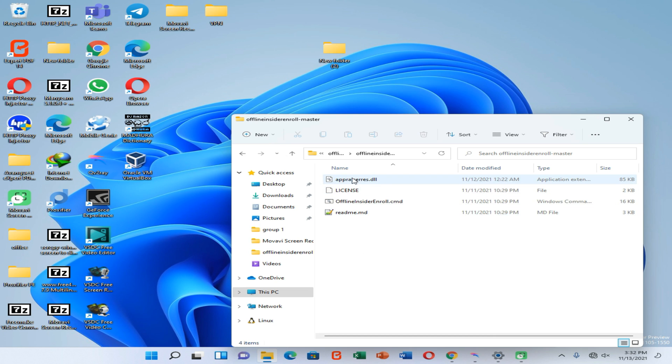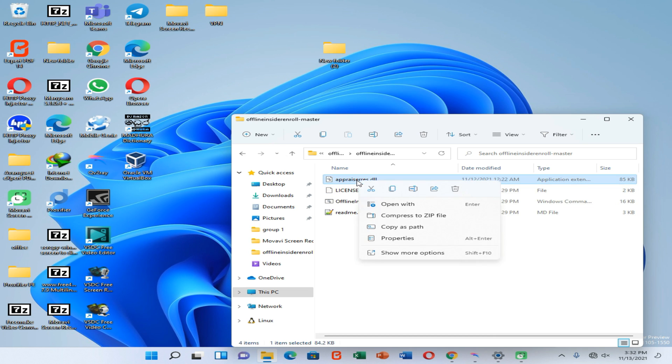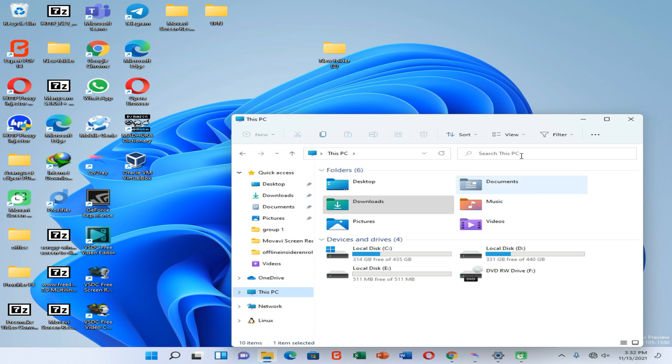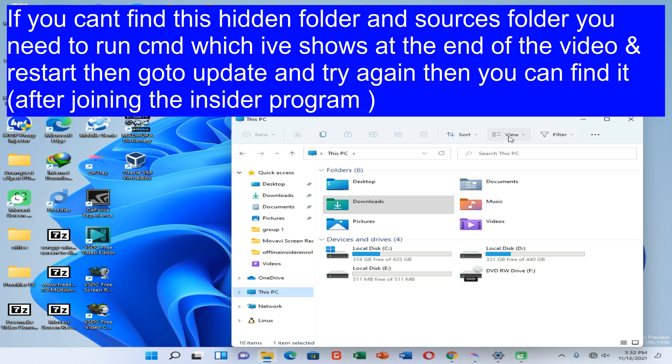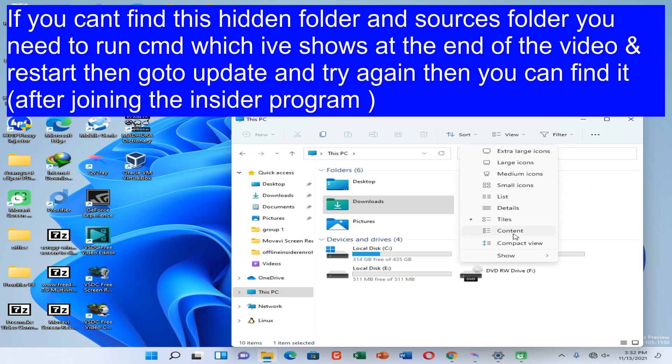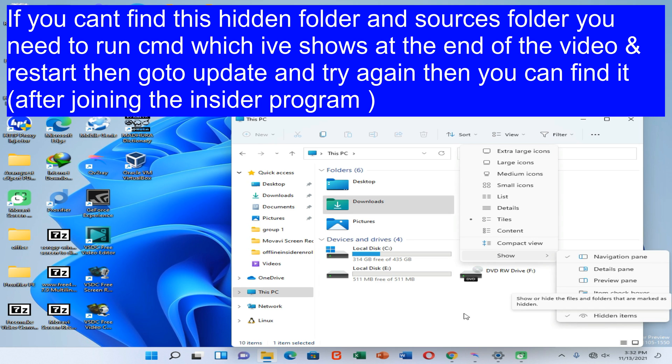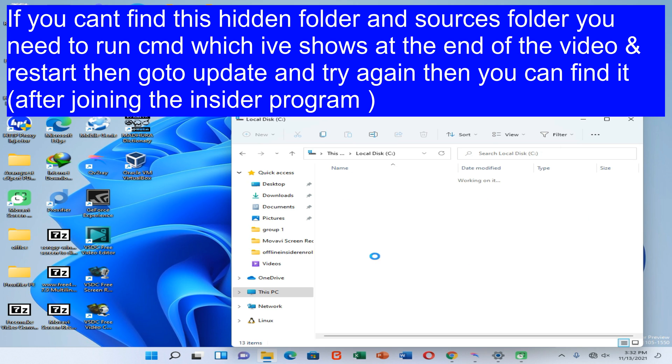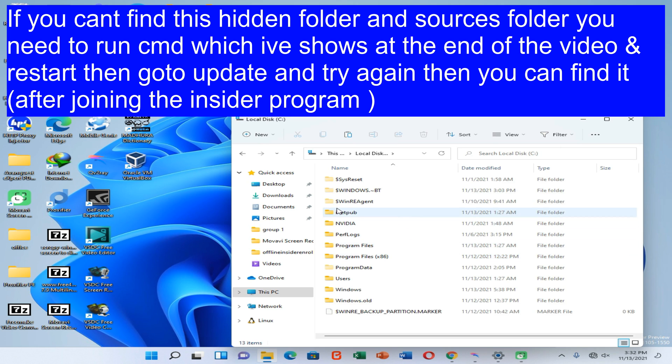Now you can copy this appraisers.dll file to your clipboard. Then go to This PC option. Now click on View, then go to Show and enable Hidden Items like this. Then go to your Local Disk C, open Windows folder, then the folder which consists of the Sources folder.